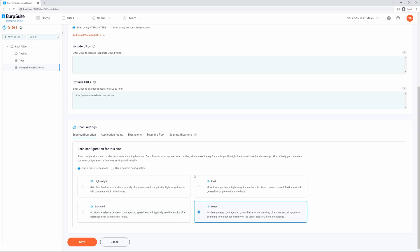And finally, Deep is intended to give you an in-depth look at a site's security posture. The time taken to run a scan using the Deep configuration depends heavily on the site's size and complexity.